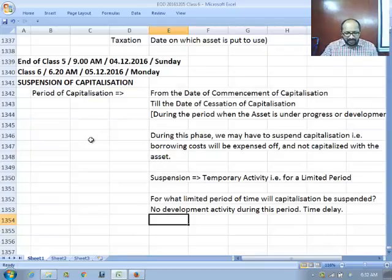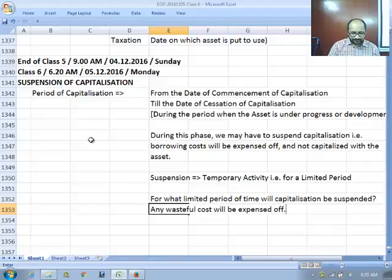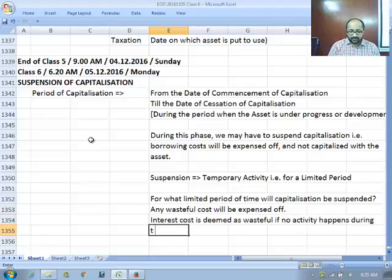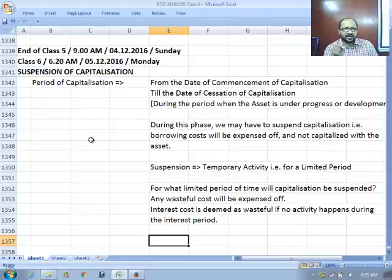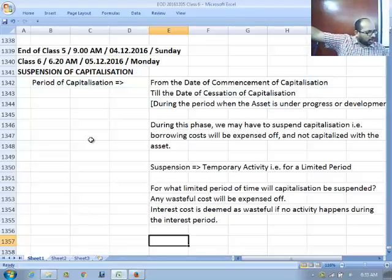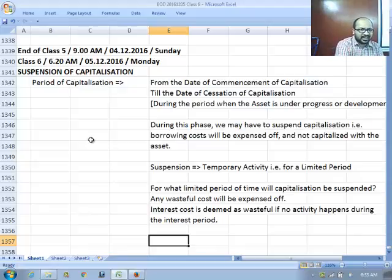The major idea is this: what will be expensed off is only wasteful cost. Interest cost is deemed wasteful if no activity happens during the interest period. Productive utilization of borrowed funds means you are actually using the funds and doing the activity for which you originally took the loan. If that activity is not happening, the loan is not productively used and therefore wasteful — so interest cost has to be expensed off.